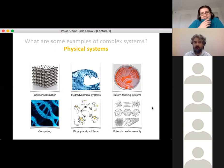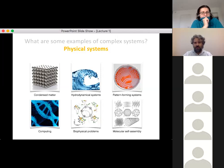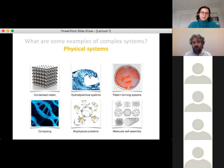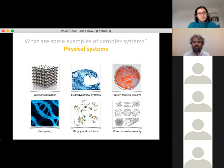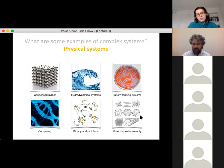We can think of physical systems: condensed matter — a crystal made of a few atoms is predictable, but complex alloys of multiple atoms cannot be easily predicted from their constituents, which is why we have metallurgic research. You may have heard of graphene hybridized with other substances. Hydrodynamic systems, pattern-forming systems, computing, biophysical systems, and molecular self-assembly are all complex systems — defined as multiple particles interacting, leading to emergent behavior.